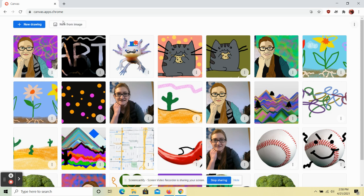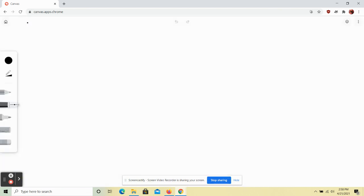To get started, we're going to be going new from drawing today. So we're going to click on this blue button up at the top to open a brand new canvas for drawing.